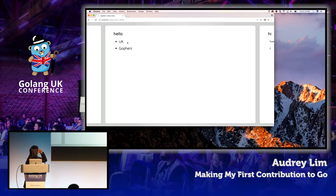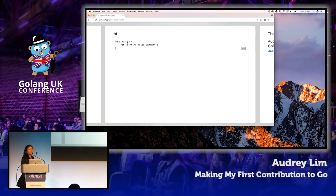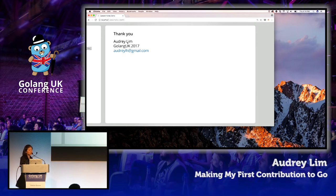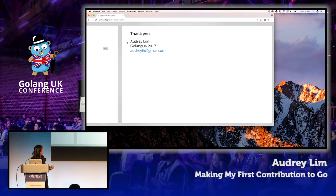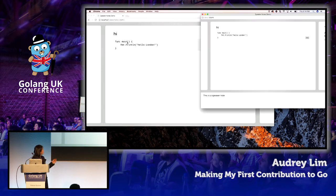This is how it looks when you use the present tool — it's similar to Keynote or PowerPoint, except that you run it within the browser. This is what the Go team built; I believe it was built by Andrew Gerrand and Rob Pike.